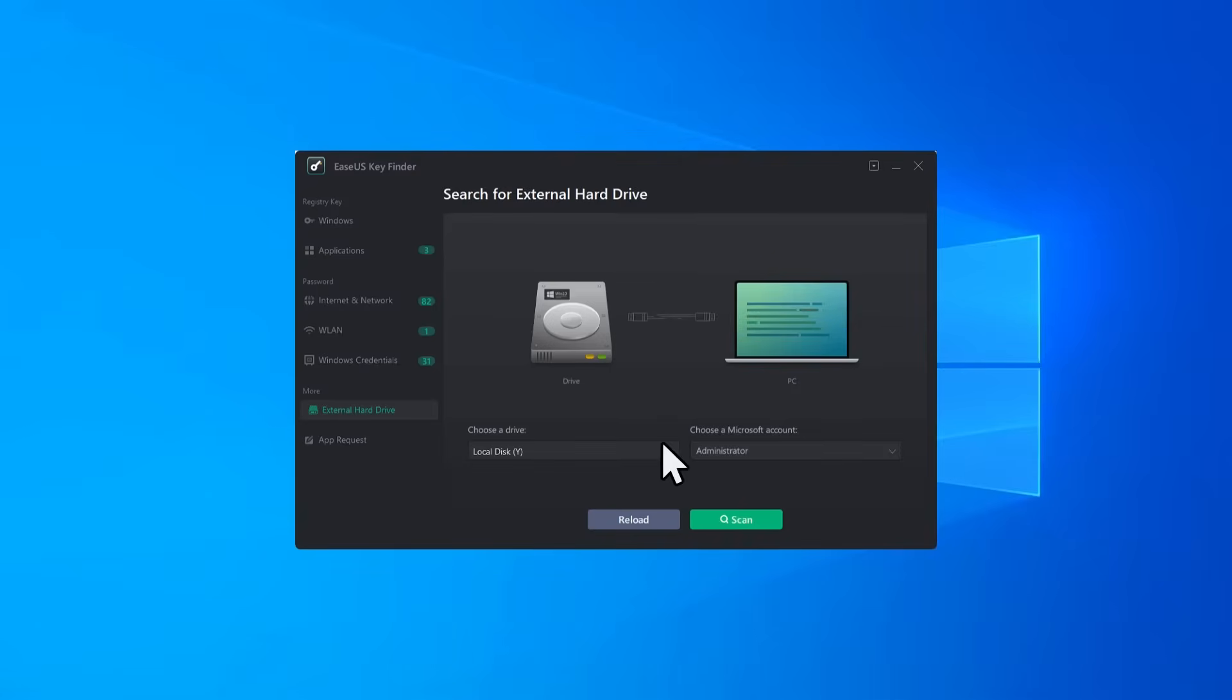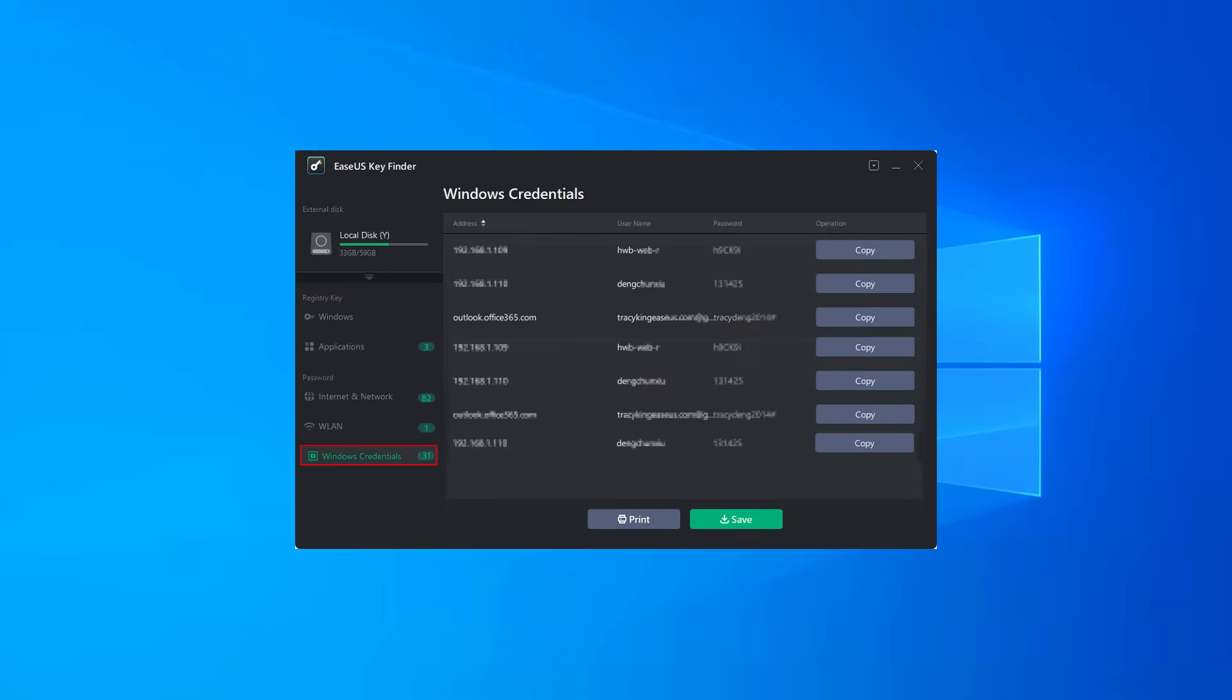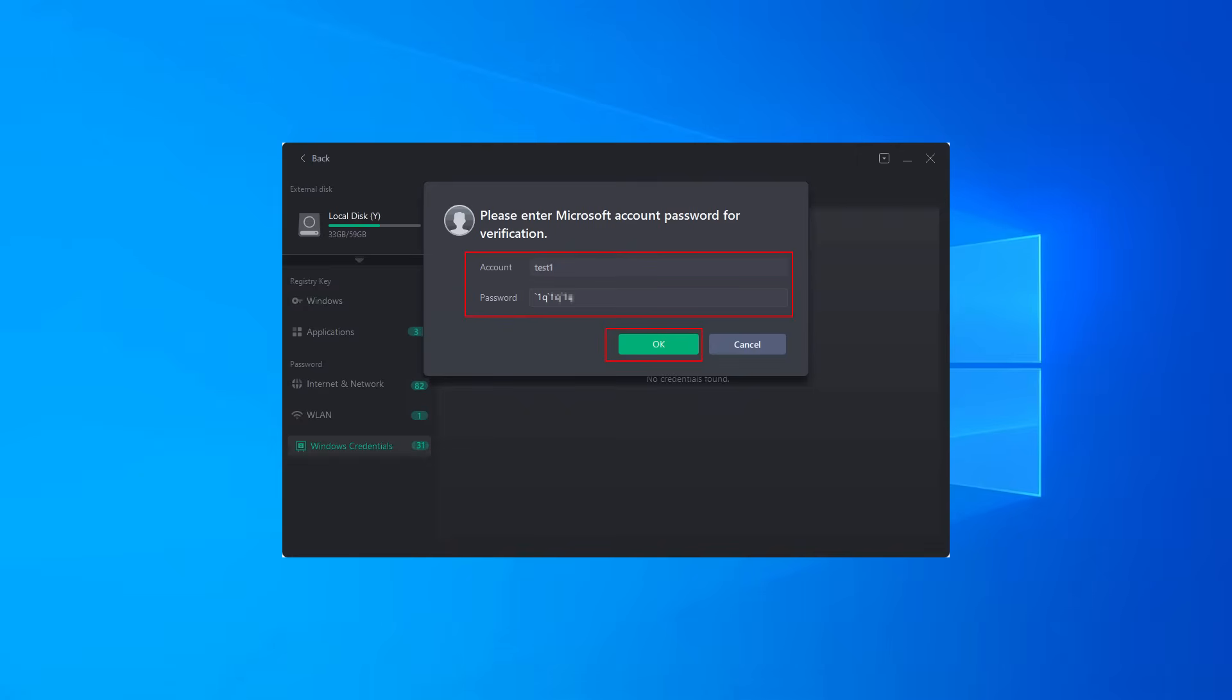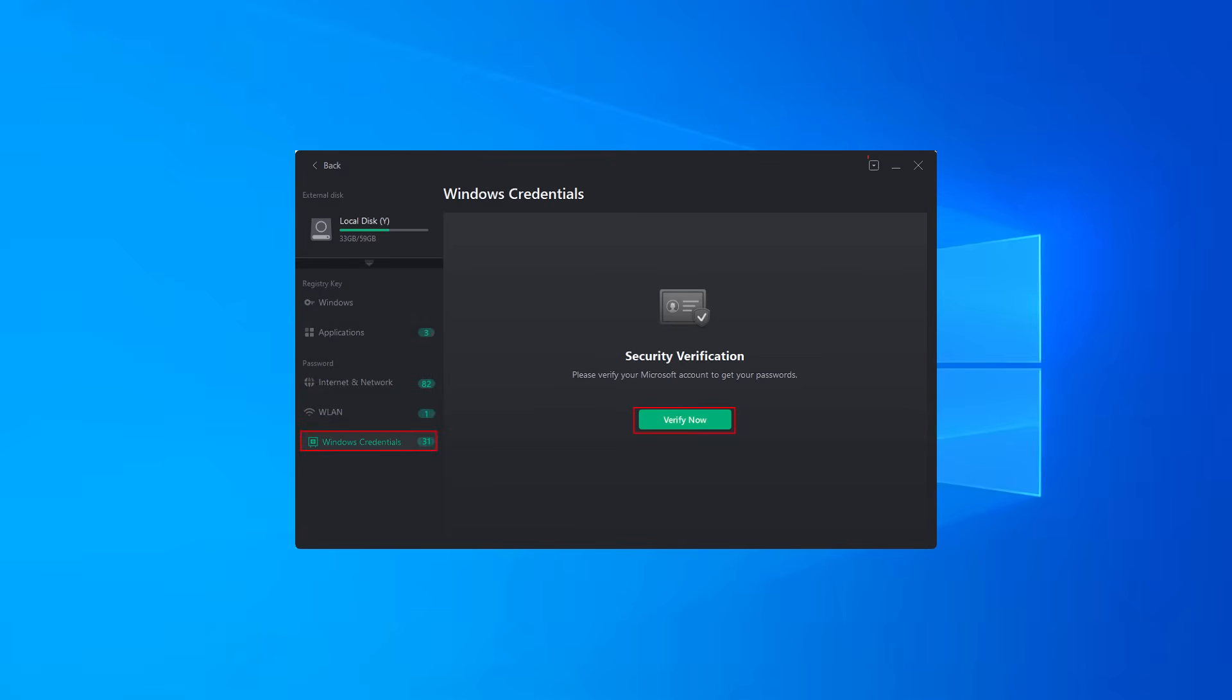Click external hard drive, then select your dead or unbootable OS drive below the choose a drive section and click scan to continue. Or you can browse to select the user account in the dead or unbootable OS drive under the choose a Microsoft account section.